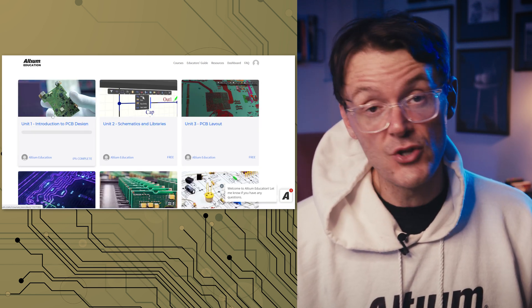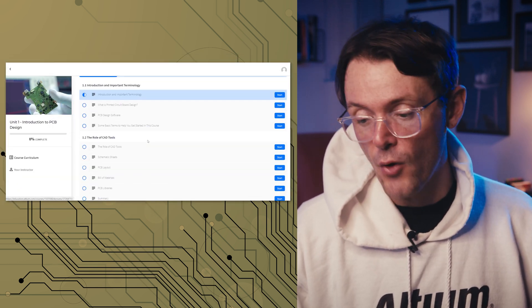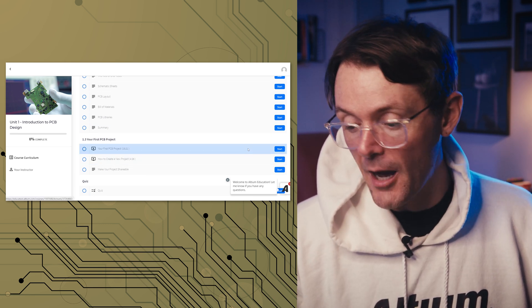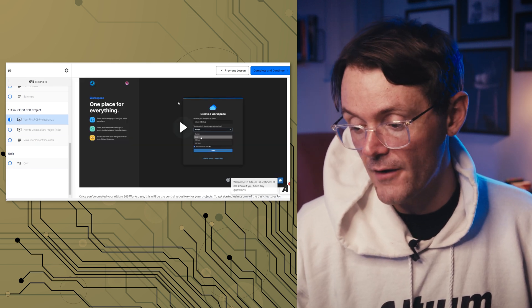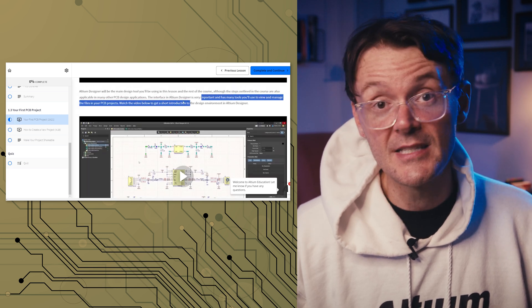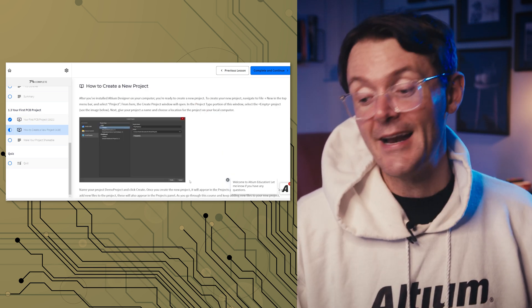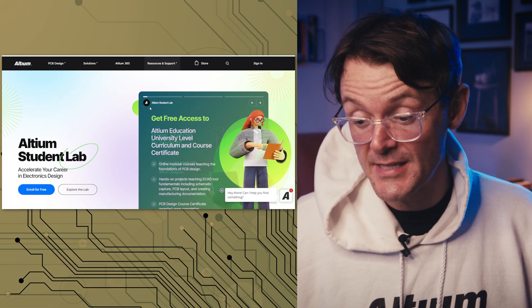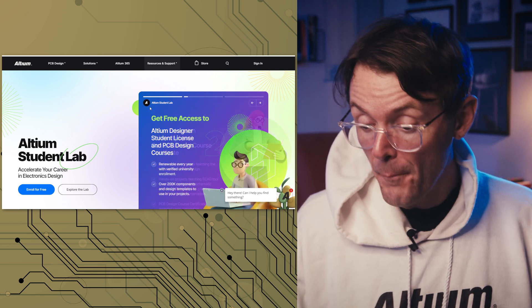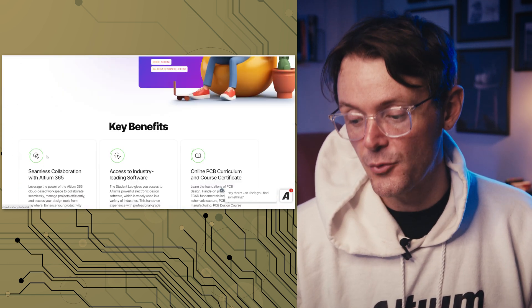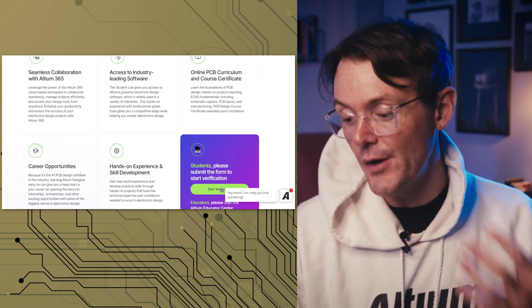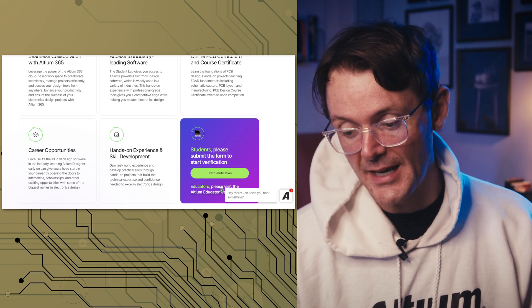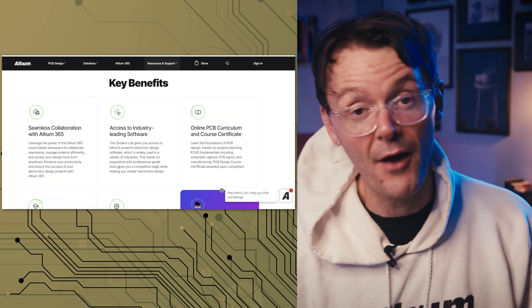All of this is free once you jump into the Student Lab. Going into just the first course, Introduction to PCB Design, it's broken up by units, very familiar if you've done any online learning. Each unit comes with video tutorials and rich content so you can really track your progress and continue to the next segment. The value of this can't be overstated. On the Altium Student Lab homepage, in addition to the curriculum, there's also career opportunity content — not just learning Altium Designer, but also opening doors with internships, scholarships, and exciting opportunities with some of the biggest names in PCB design.